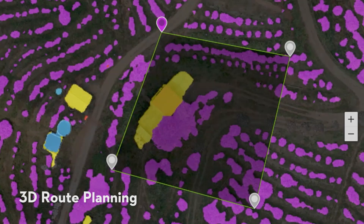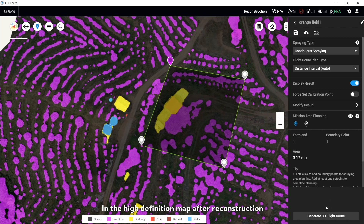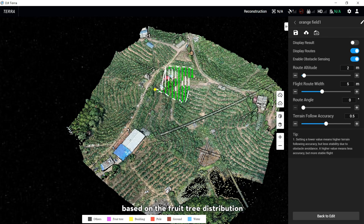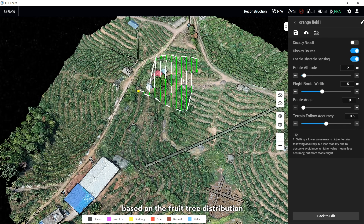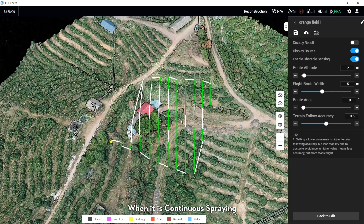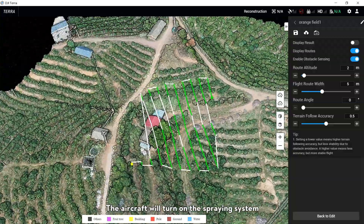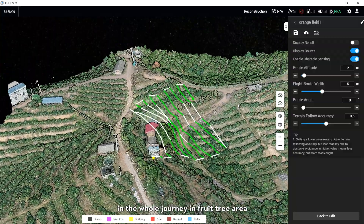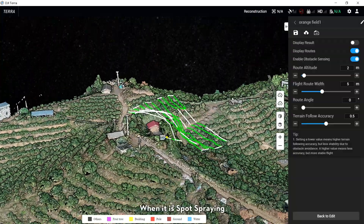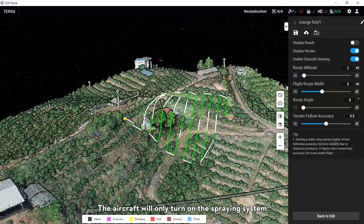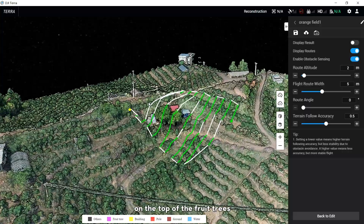For 3D Route Planning: in a high-definition map after reconstruction, different spray types and flight route planning types can be selected based on the fruit tree distribution. When using continuous spray, the aircraft will turn on the spray system for the whole journey in the fruit tree area. When using spot spray, the aircraft will only turn on the spray system on top of the fruit trees.